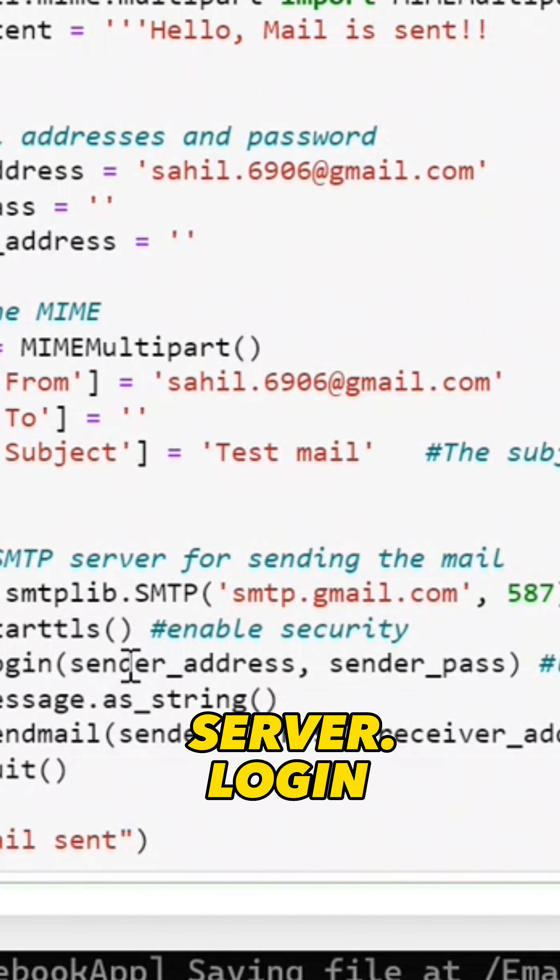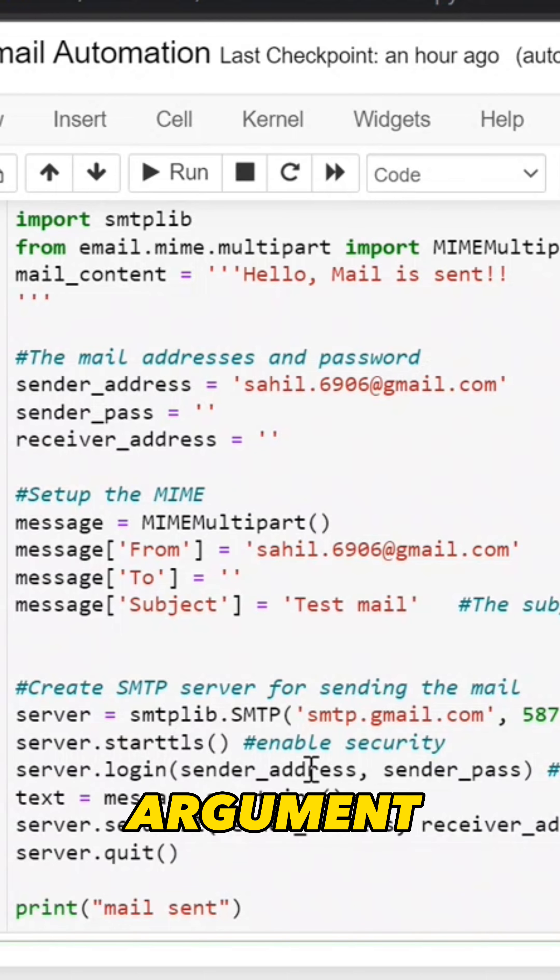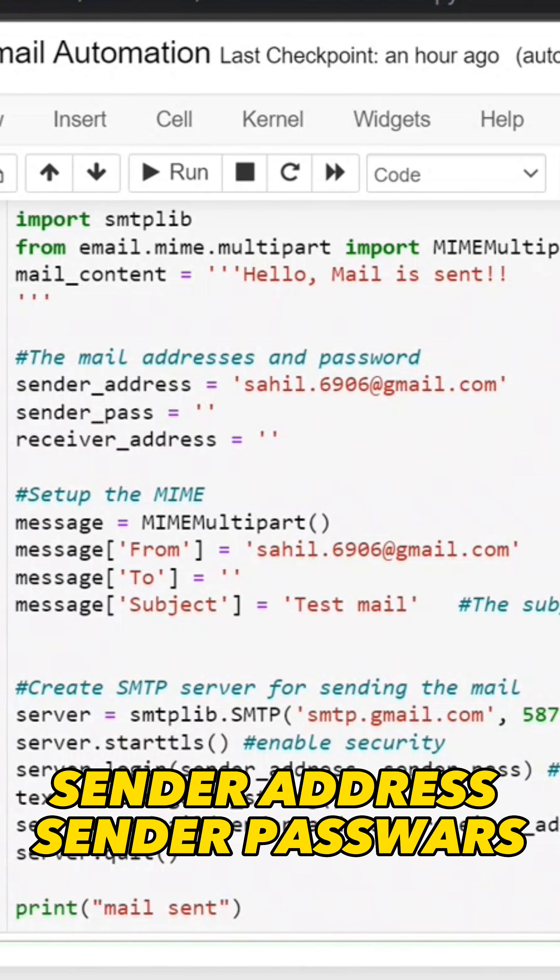Server.login will take sender address and sender password. Here we pass two arguments: sender address and sender password.